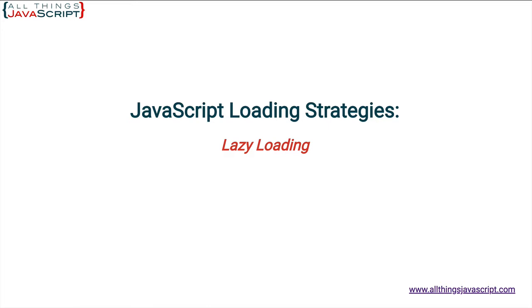So that is the concept. Save on page loading time by only loading necessary JavaScript. Once the page is up, load the remaining JavaScript in the background. Let's look at how that's done.